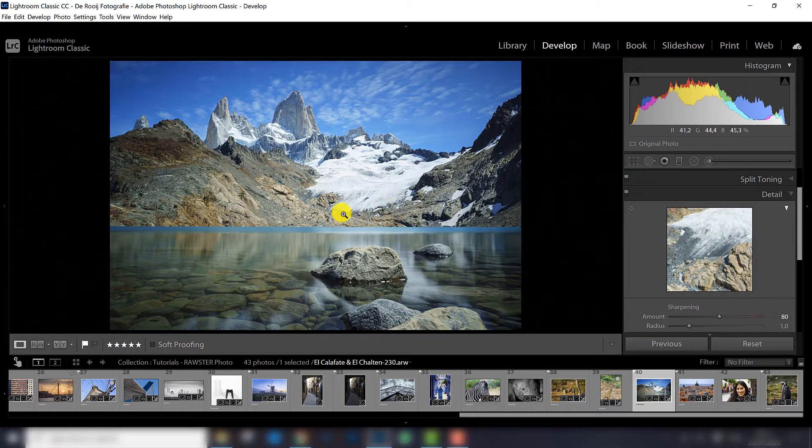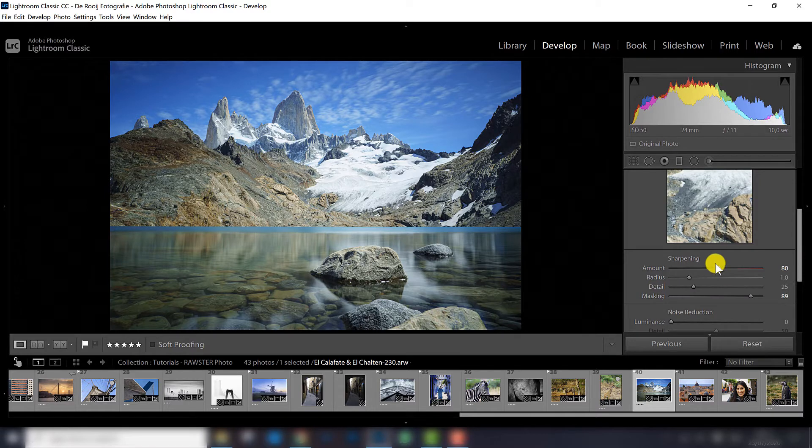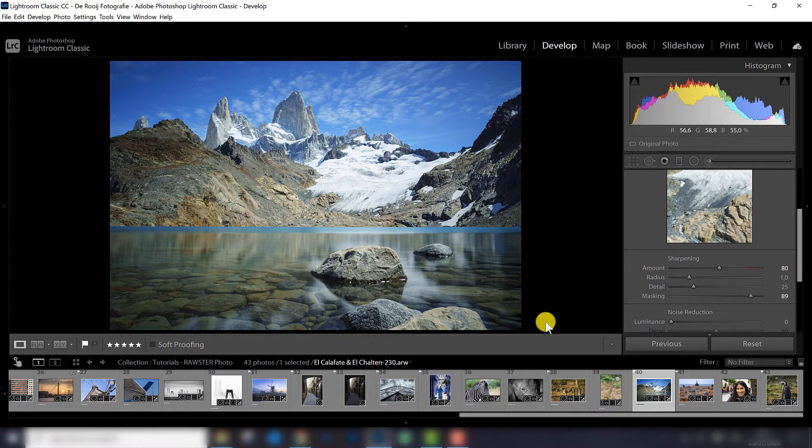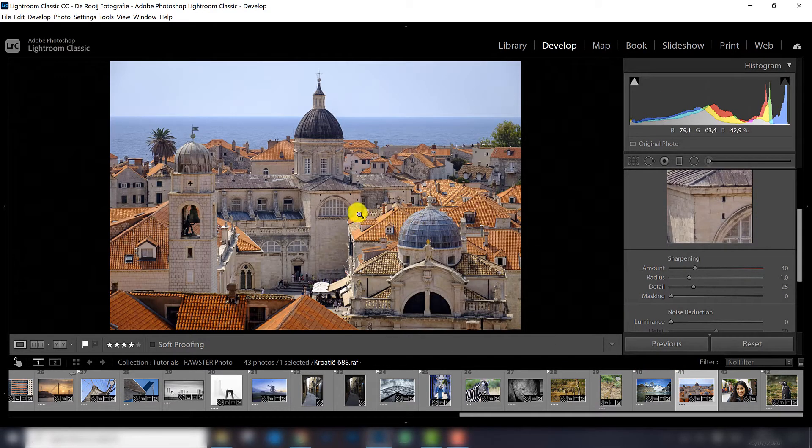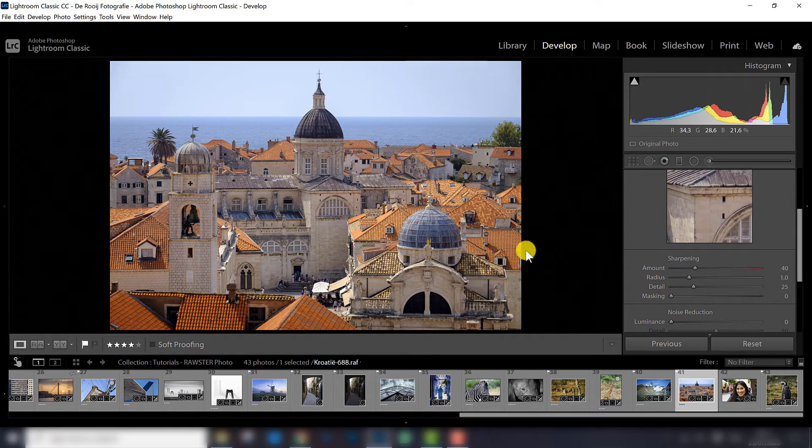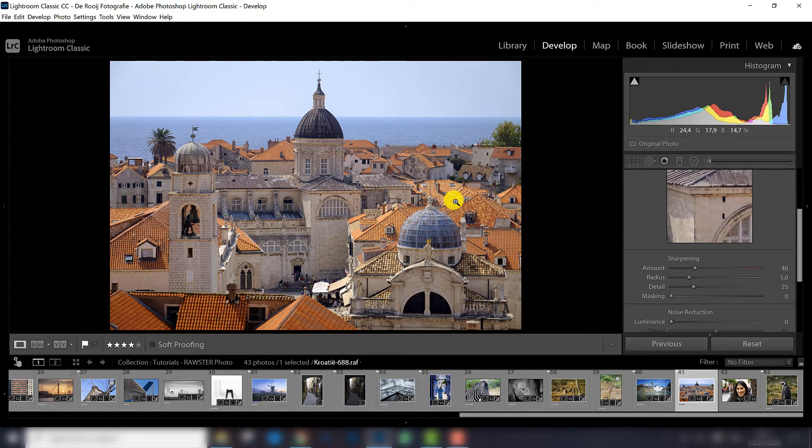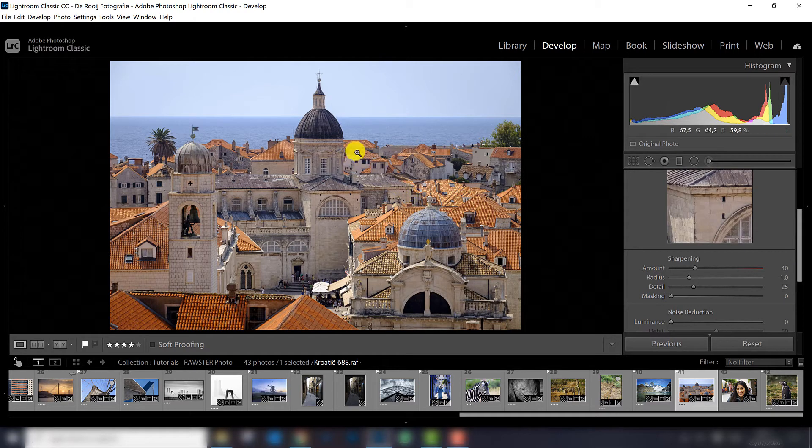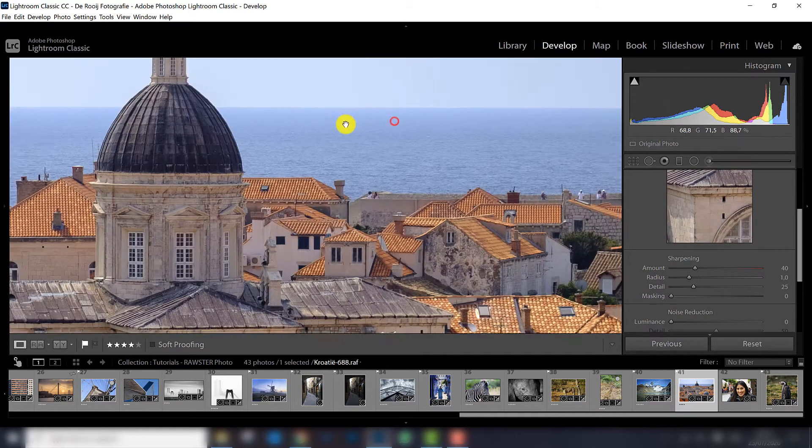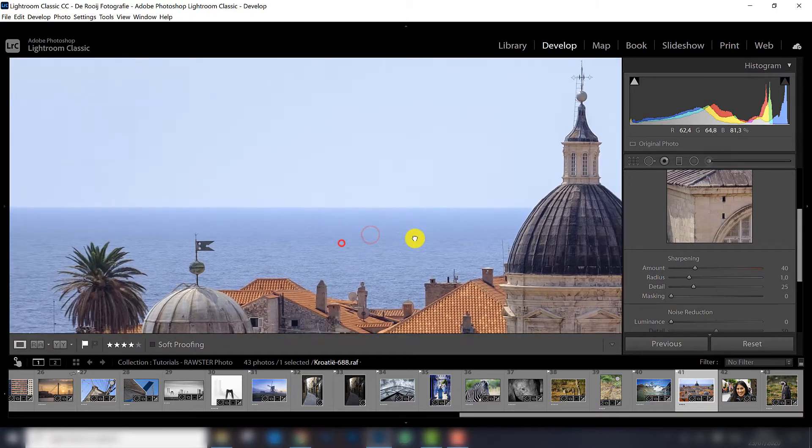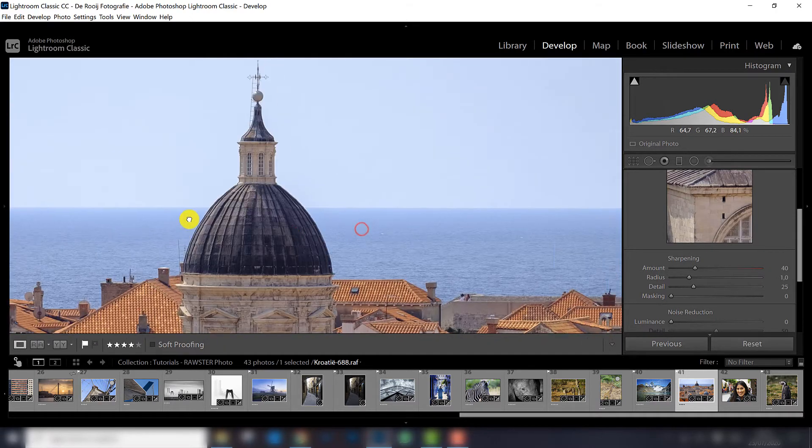Another thing that's very important by applying sharpening is the camera you use, the type of RAW file. This one was taken by a Sony camera. This photograph was taken with a Fujifilm X-T2 camera. And it's a different type of RAW file, and Lightroom cannot handle all RAW files in the same way. And sometimes it kind of struggles, and to show you that, that's kind of an issue with the X-T2 or the X-Series of the Fujifilm cameras with the RAW files.